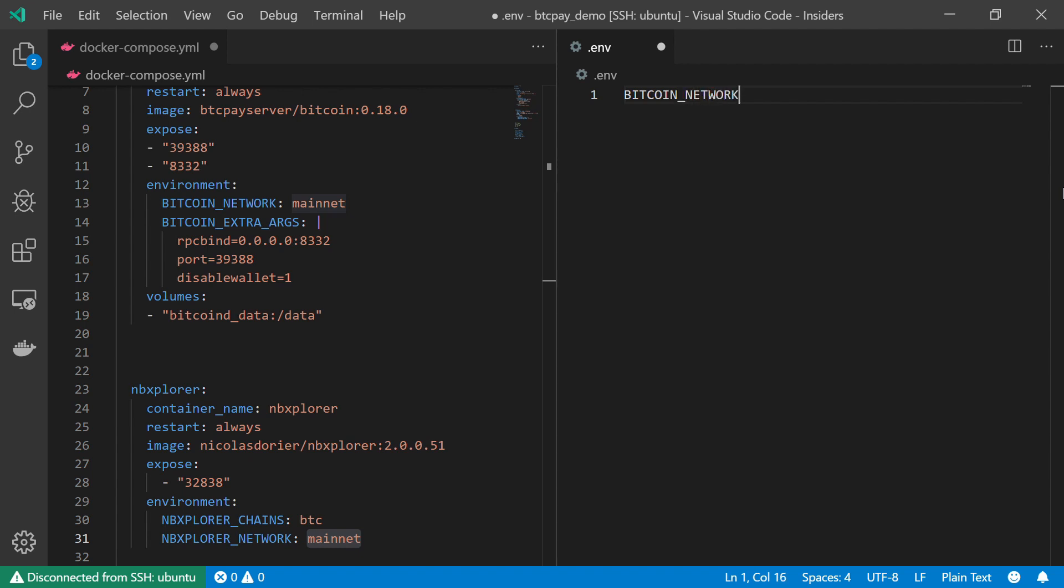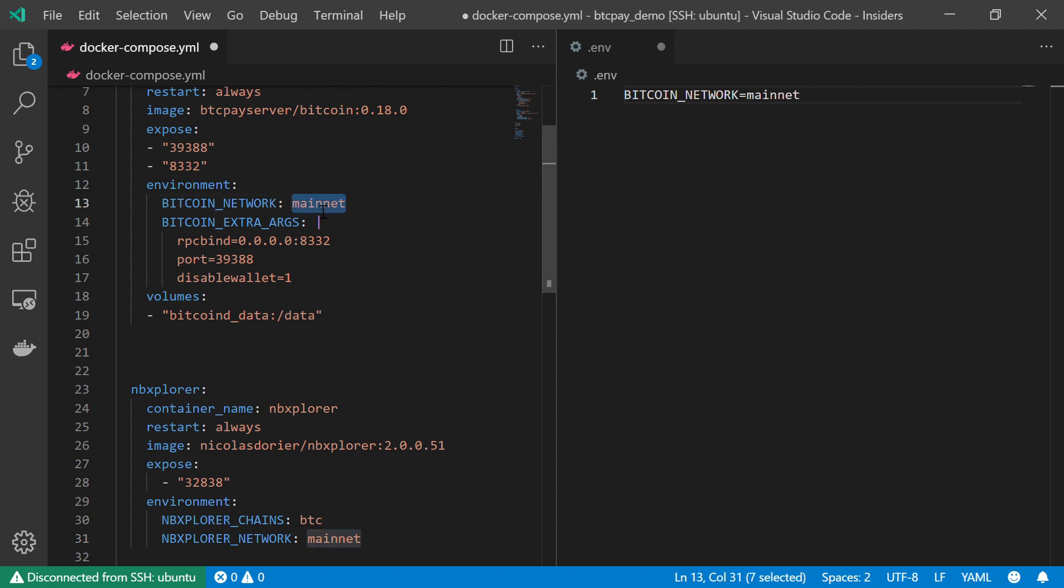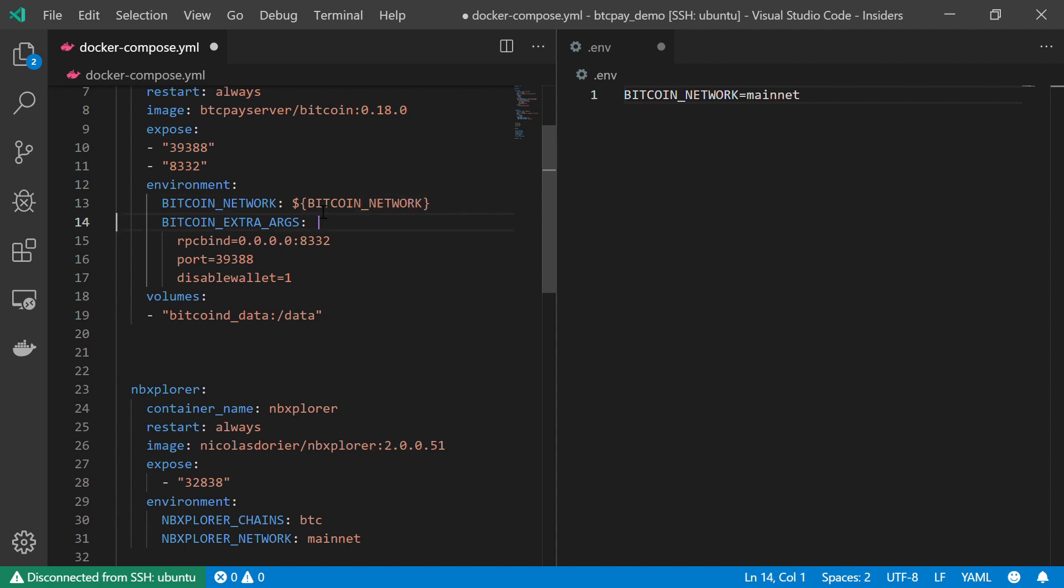And I'm going to set it to be mainnet. And now I can use this environment variable in my Docker compose file. For example, under Bitcoin network, instead of mainnet, I will just look for the environment variable Bitcoin_network. And I can also do the same thing for the NBExplorer.